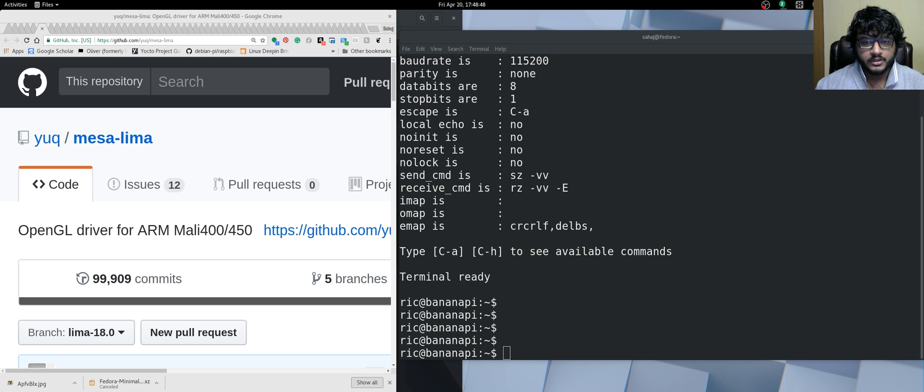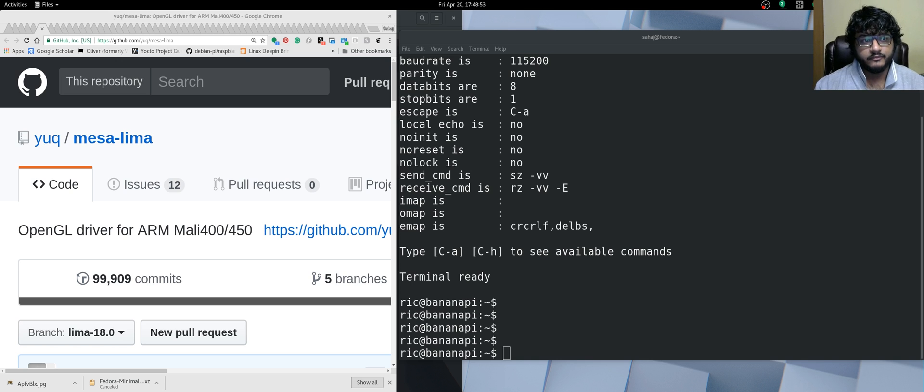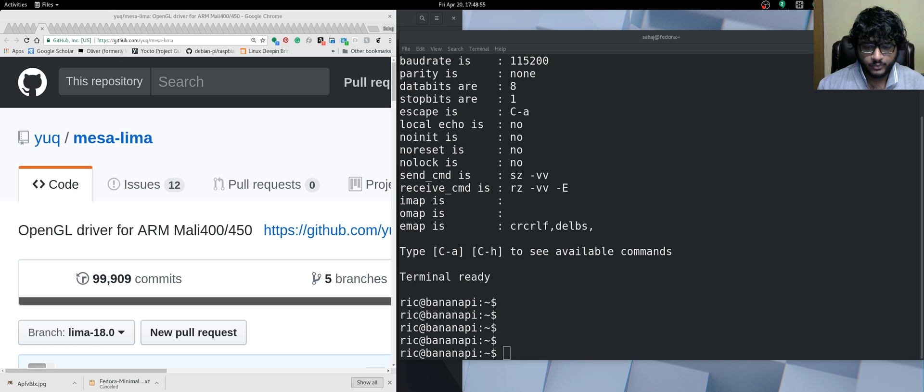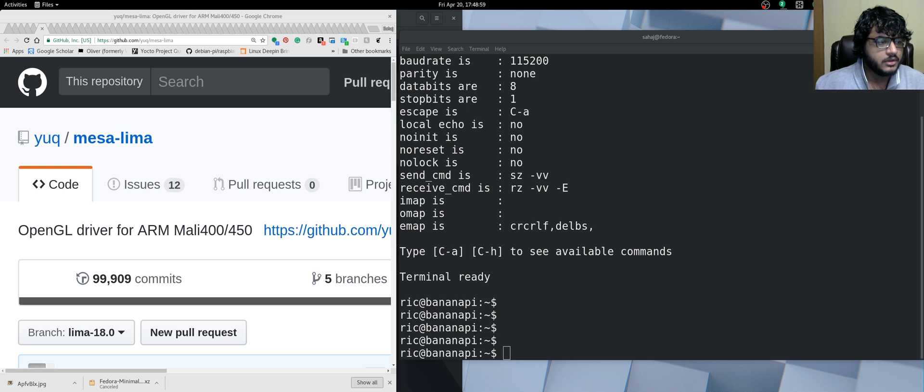Welcome back everyone to another video. As you can see from the screen and the title, I have a very exciting video. It's going to be short because I wasn't able to do a whole lot last night.